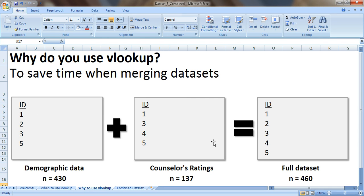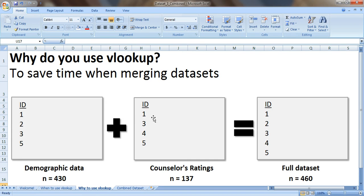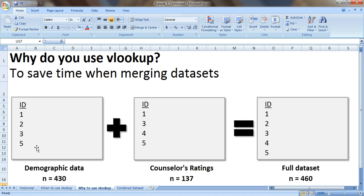And then I had another dataset with their counselors ratings of their progress while they were in this mental health counseling program and I only had counselor rating data for 137 people. So the ID numbers went something like this 1, 3, 4, 5. I was missing data for person number 2. So because I was missing data for person number 2 right here and missing data for person number 4 over here, I can't easily copy and paste, okay?